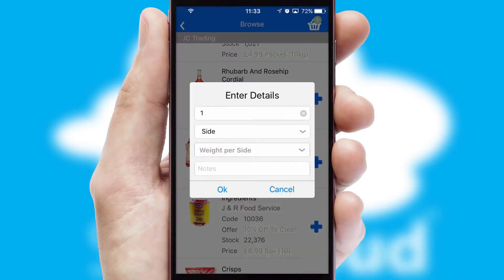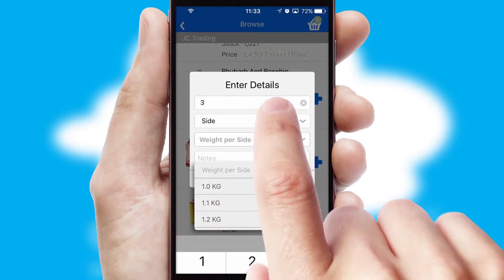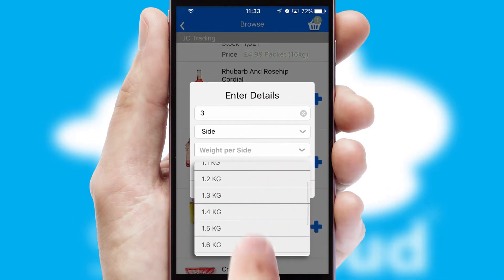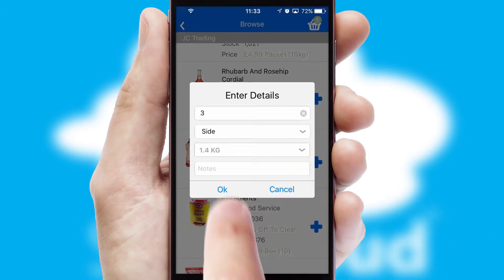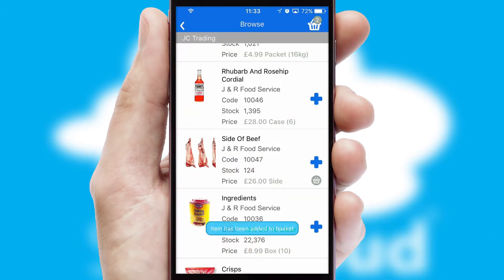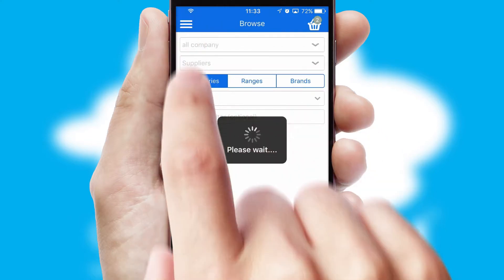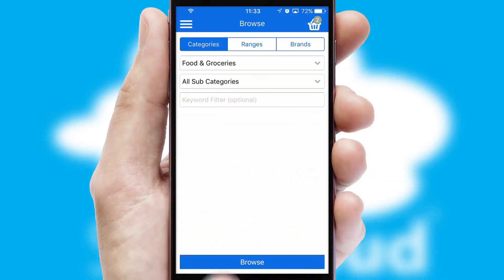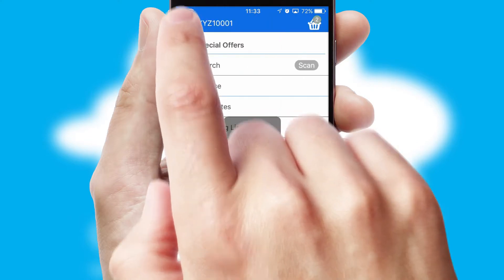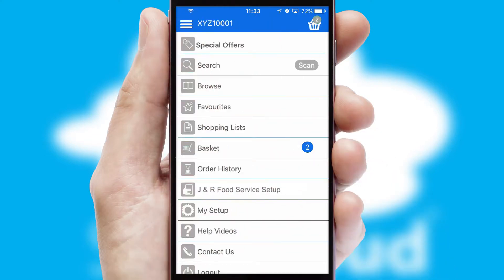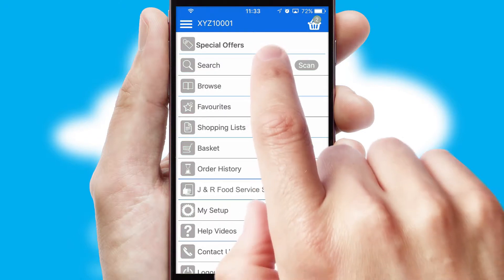SwiftCloud can also deal with multiple product options, including complex configuration rules. You can keep track of how many items you have in the basket with the icon at the top right of the page.